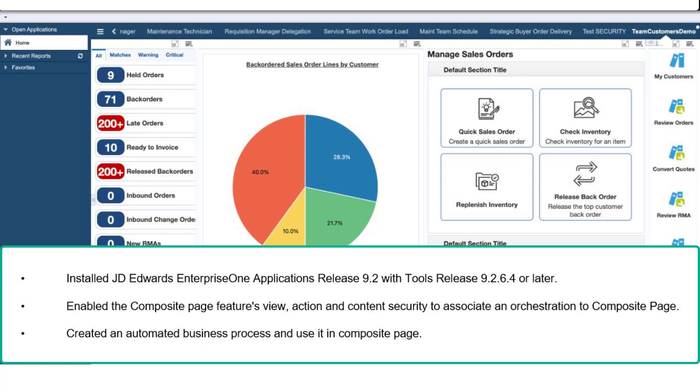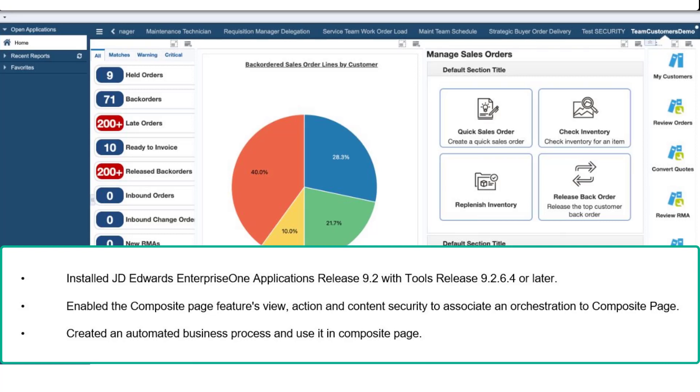To perform the task in this tutorial, you must have completed these steps: Install JD Edwards Enterprise One application release 9.2 with tools release 9.2.6.4 or later. Enable the composite pages feature, view, action and content security to associate an orchestration.